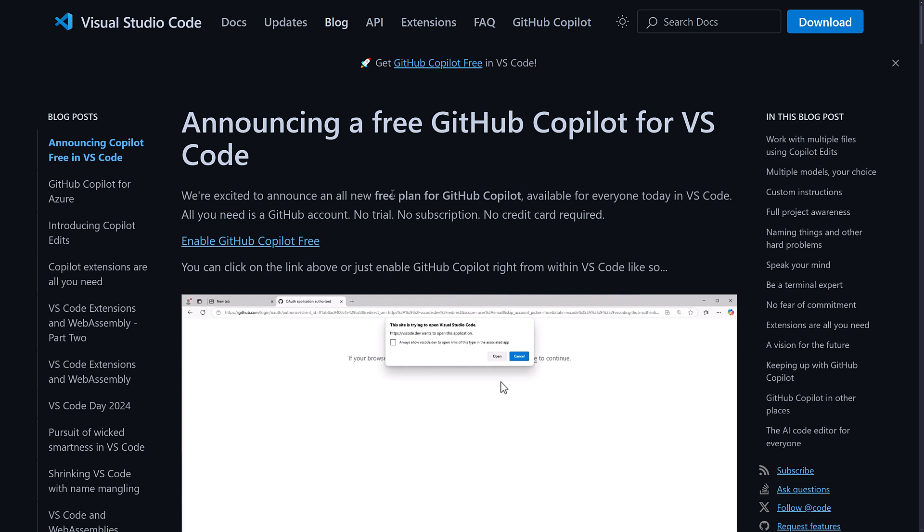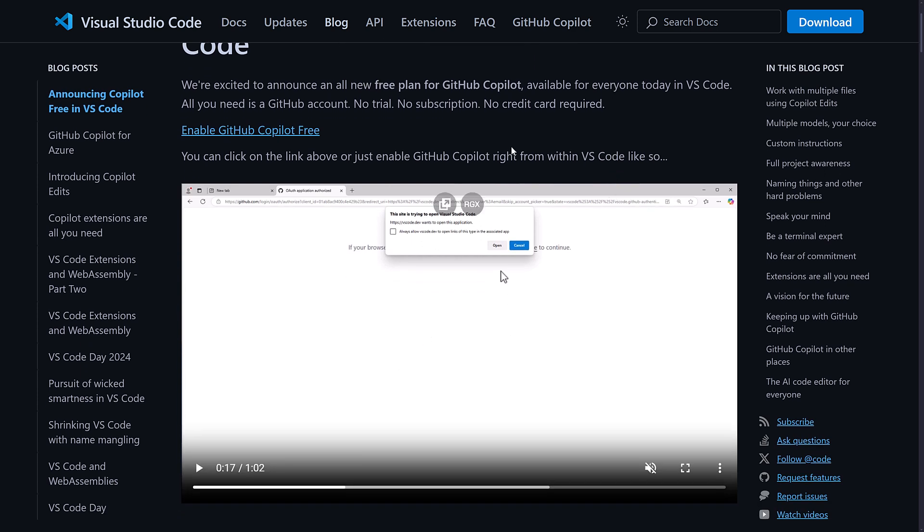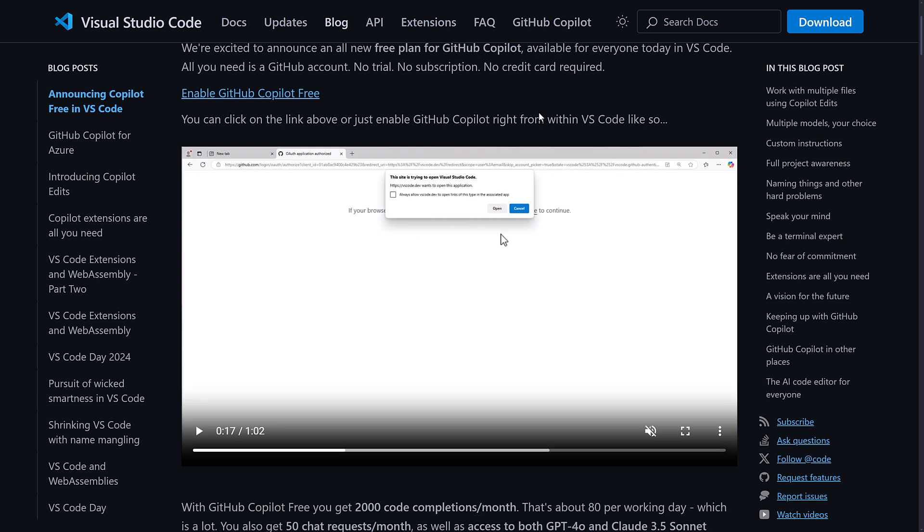Excited to announce an all new free plan for GitHub Copilot available for everyone today in Visual Studio Code. Again, it makes it sound like it's only in Visual Studio Code, and that isn't actually the case. Although they have been spending the last seven or eight updates of Visual Studio Code working mostly on Copilot extensions, which is annoying. So I get why they're trying to tie these two together for sure.